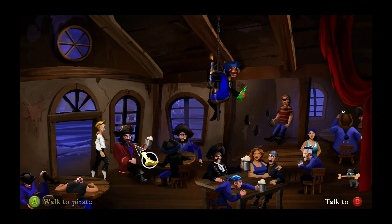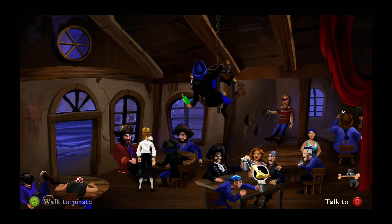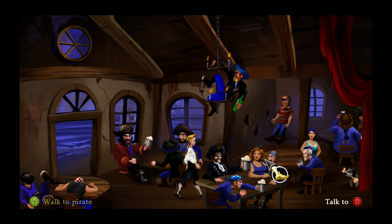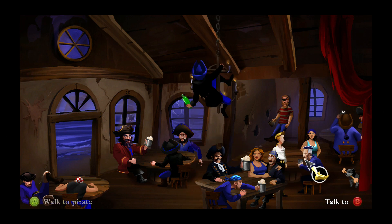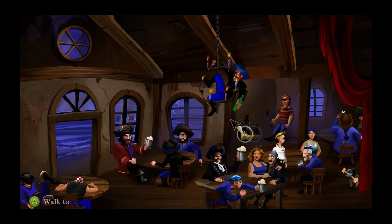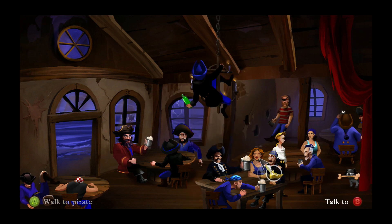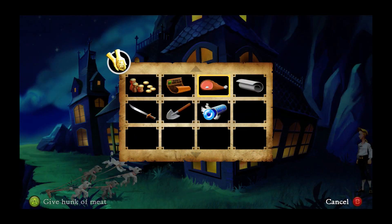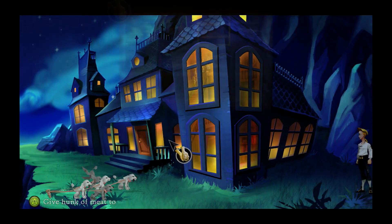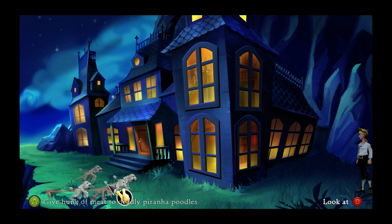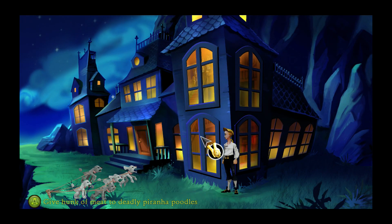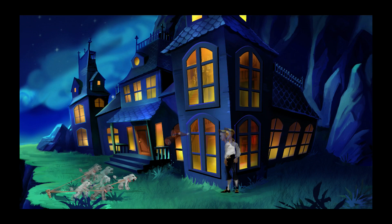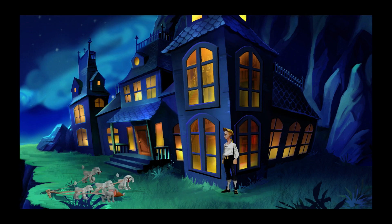Many point-and-click adventure games have successfully translated their controls from mouse to joystick. Take a look at Monkey Island as an example. In this case, it works really well to use an analog joystick as a mouse, as the controls are pretty simple — you point and you click. There's no dragging or other gestures that are required.